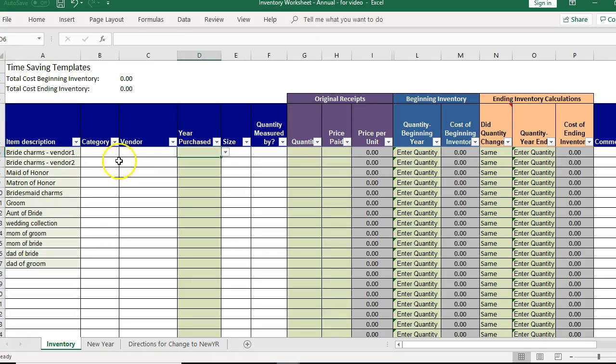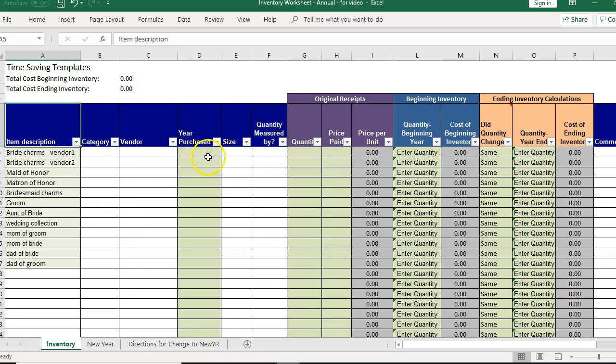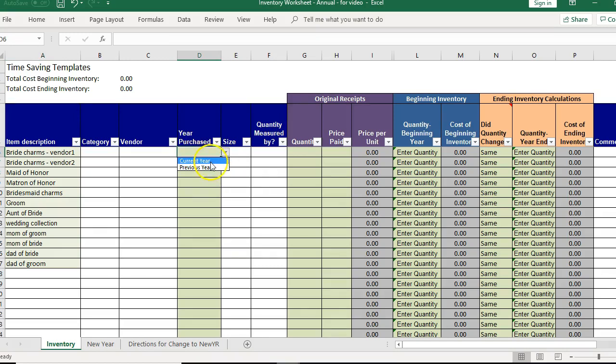So say we had two different prices for bride charms. We would enter them on two rows and then the rest, it looks like there are no duplicates there. Then you would come over. You could fill out this information if you wanted.